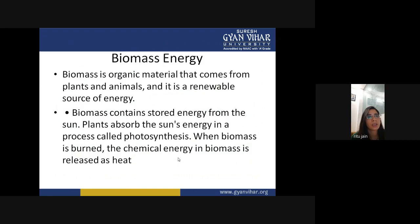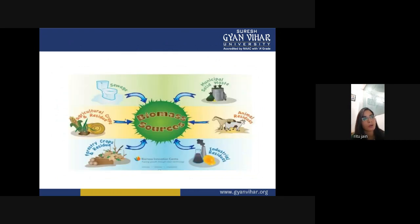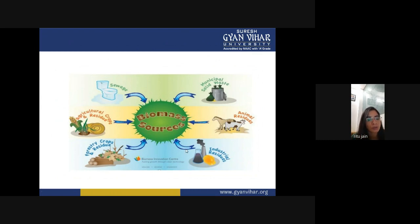Biomass is organic material that comes from plants and animals and is a renewable source of energy. Biomass contains stored energy from the sun — plants absorb the sun's energy through photosynthesis. When biomass is burned, the chemical energy in biomass is released as heat. Sources of biomass include sewage, municipal solid waste, animal residues, industrial residues, forestry, crop residues, and agriculture crops and residues.